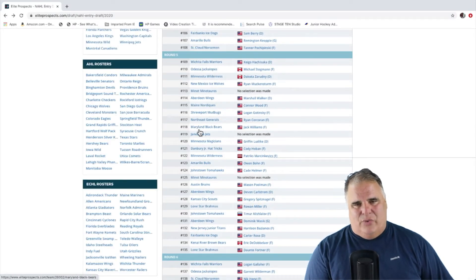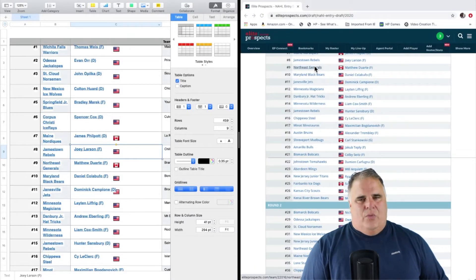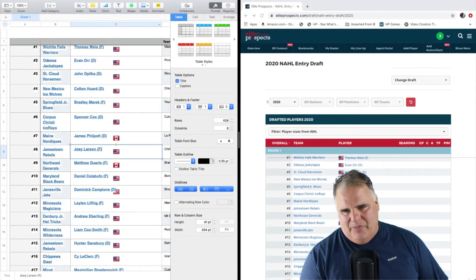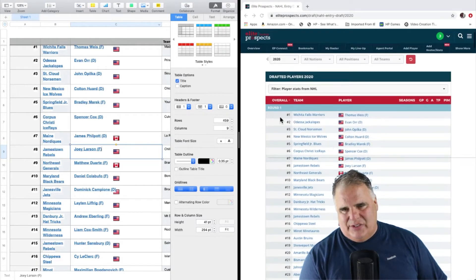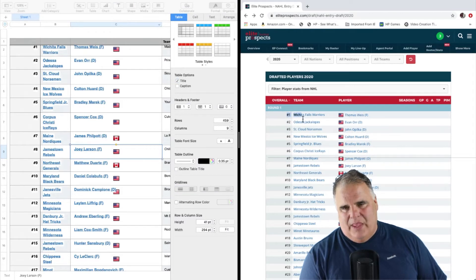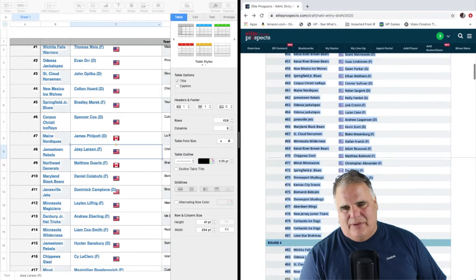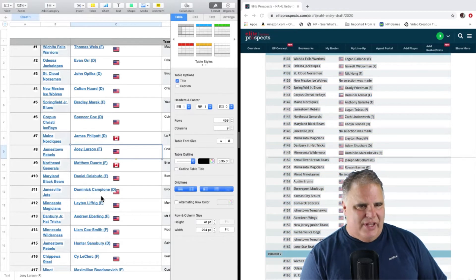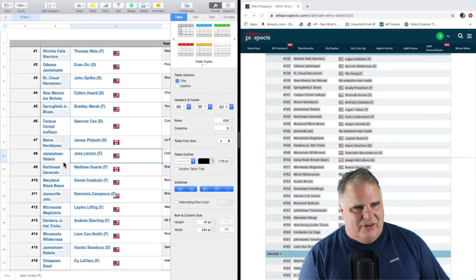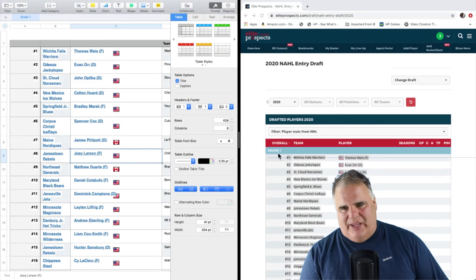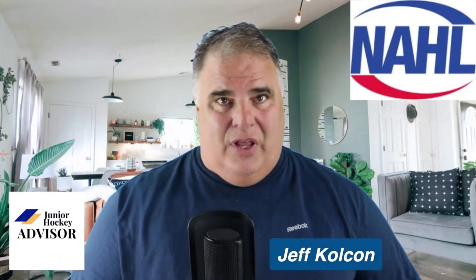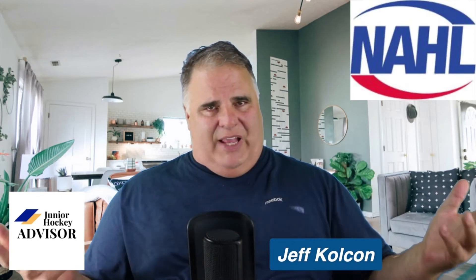Now what I do to get my spreadsheet started is I take this full draft, cut and paste the whole thing. I start over here and I literally cut and paste the whole draft. Once I have that pasted in, I start filling out additional information. I get the overall pick number, the team, and the player — but that's not really enough information for me. I want a full picture. I want to look at the efficiency of the draft across the whole North American Hockey League — did this league do a good job in the selection process from the first pick to the last pick?